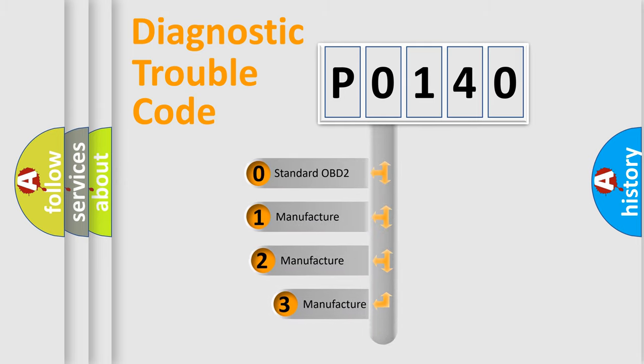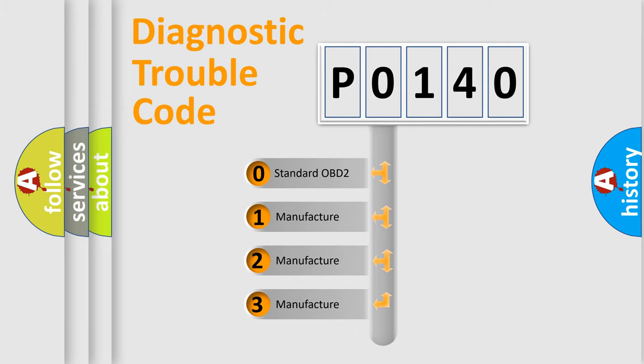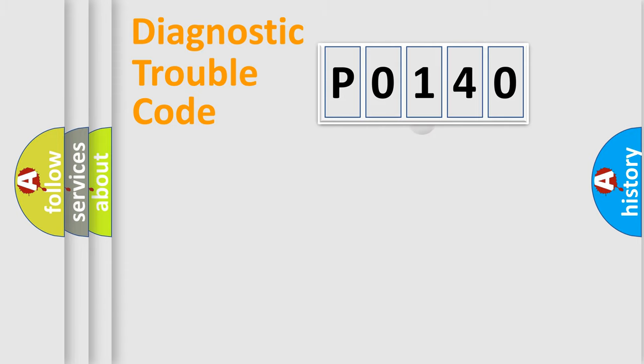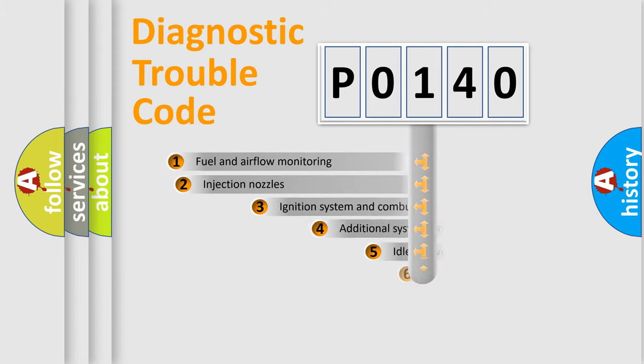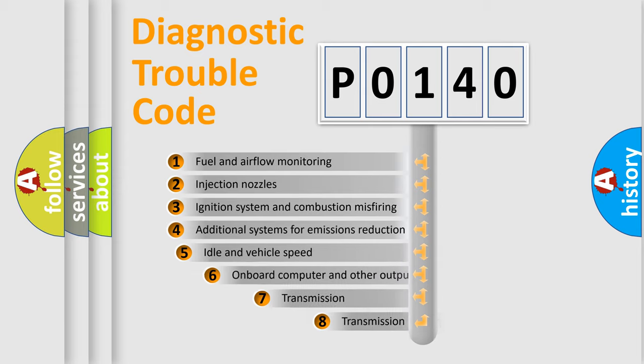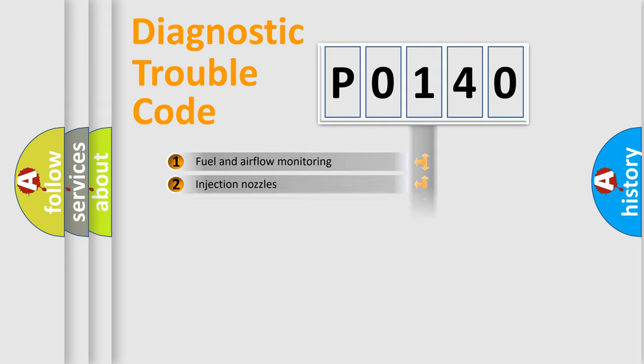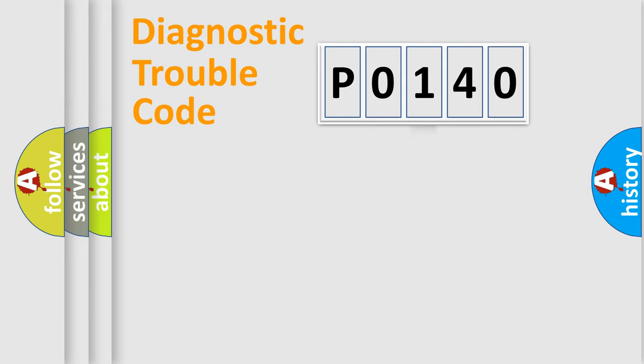If the second character is expressed as zero, it is a standardized error. In the case of numbers 1, 2, 3, it is a manufacturer-specific error. The third character specifies a subset of errors. The distribution shown is valid only for the standardized DTC code.